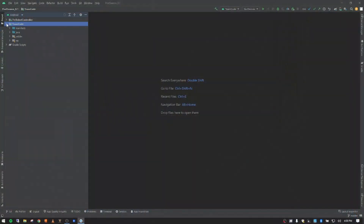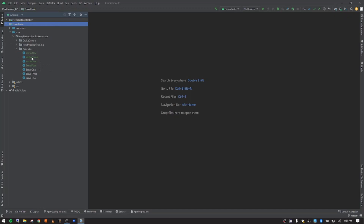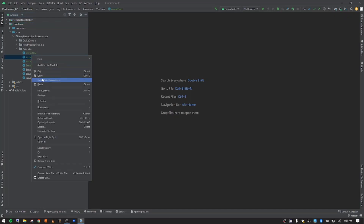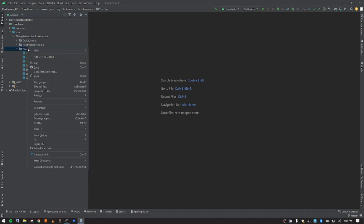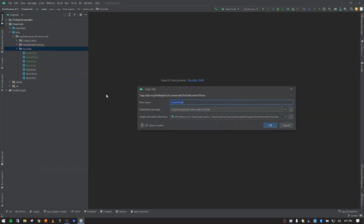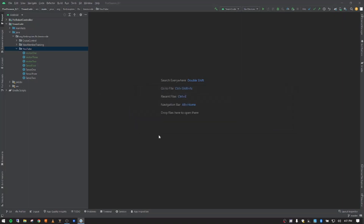We have our team code here. We're going to expand that, go to Java, and then expand our YouTube folder. In previous videos we created motor one, two, and three. We're going to copy motor three - I right-clicked on motor three and clicked copy. I'll come up to YouTube, right-click, and paste. We're going to call this one motor four instead of motor three, then push enter.